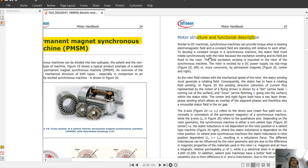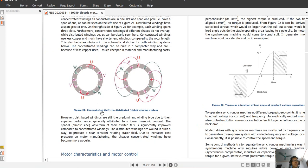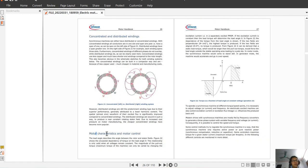Similar to the DC machine, the PMSM or synchronous machine can provide torque when the rotating electromagnetic field and the constant flux are stationary relative to each other. To develop constant torque in the synchronous machine, the stator field must rotate with the rotor, because the excitation winding and its flux are fixed to the rotor. We also see concentrated and distributed winding systems and an animation of the winding.